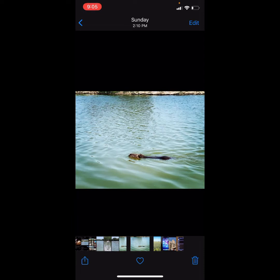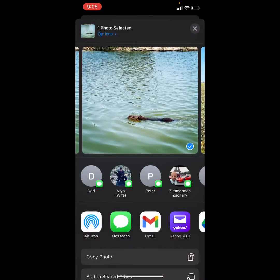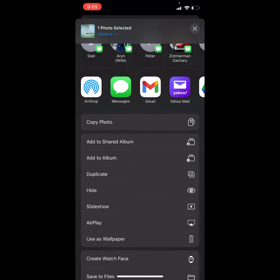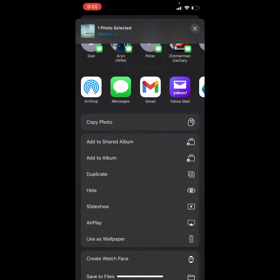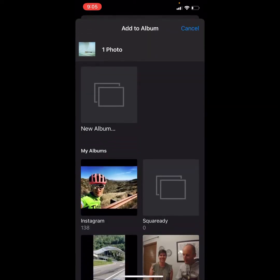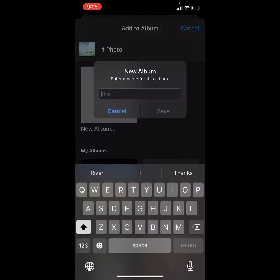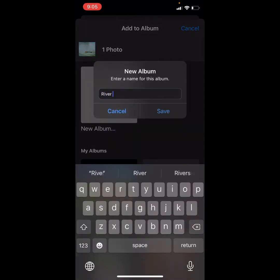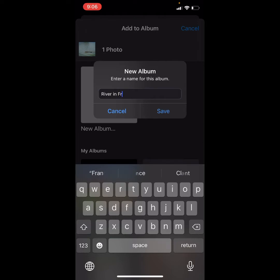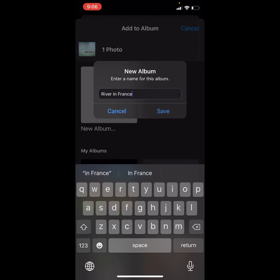I want to first save this to an album. Maybe it's an album that I haven't even created yet. So I'm going to tap the Square Share button at the bottom left and select Add to Album. I think I'd like to make a new album, so I'll tap New Album. Let's give it a name. Let's call it River in France. Save.